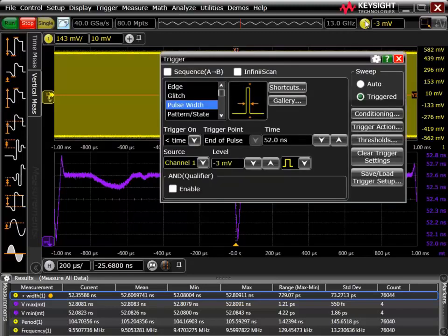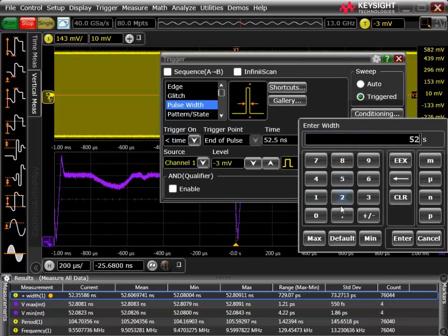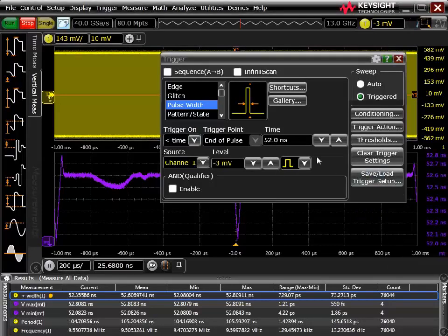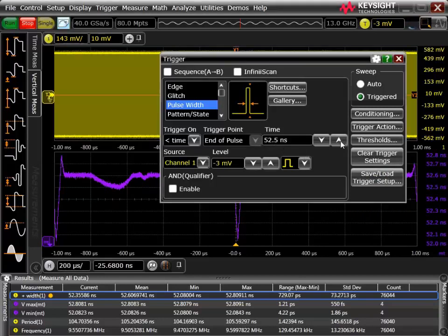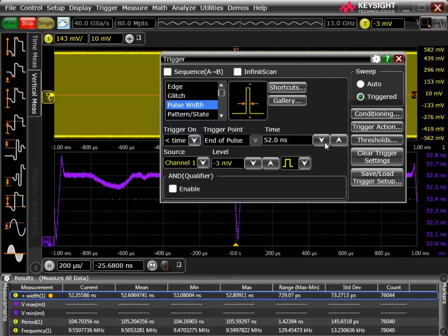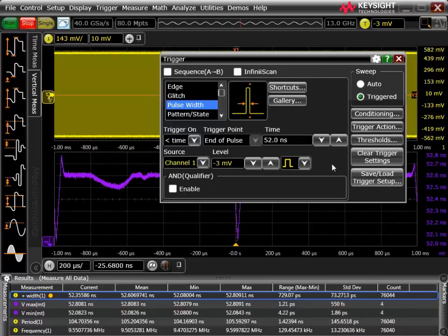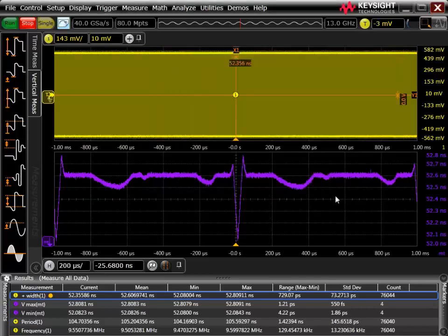In a perfect world, I'd just go into my trigger menu, select the pulse width trigger, and dial in a value of 52.1 nanoseconds. But as you can see, that snaps down to 52.0 — the reason being my resolution is half a nanosecond. So it would appear that I'm stuck and I really don't have a way to trigger on these infrequent events that are not quite 52 nanoseconds, just a little bit higher than that. And if I go to 52.5, then I'm going to catch a lot of stuff that maybe I don't want. So what to do?